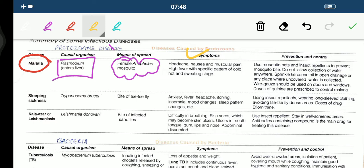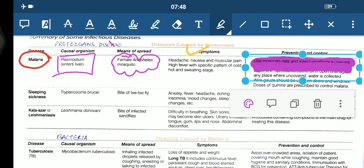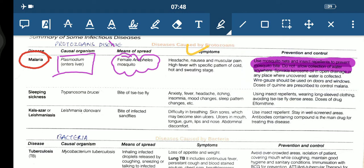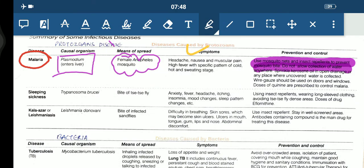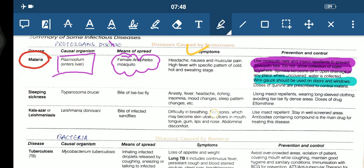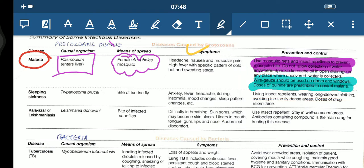How we can prevent malaria? Use mosquito nets and insect repellent to prevent the mosquito bite. Do not allow collection of water anywhere. Sprinkle kerosene oil in open drainage or any place where uncovered water is collected. Wire gauze should be used on doors and windows.